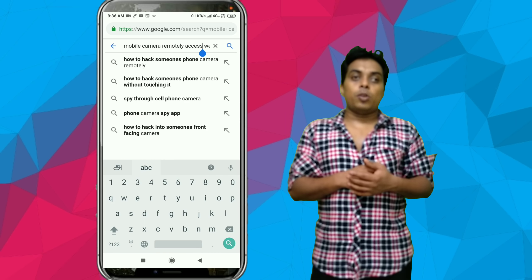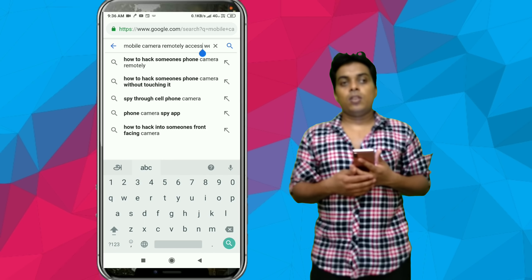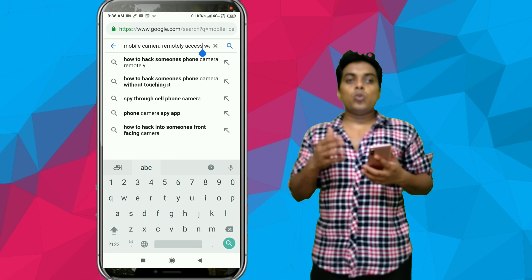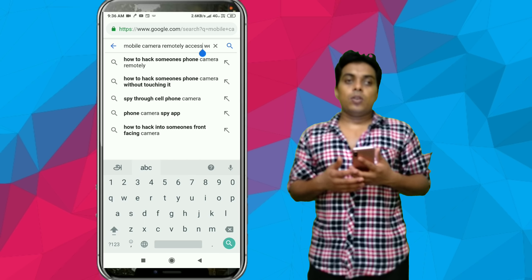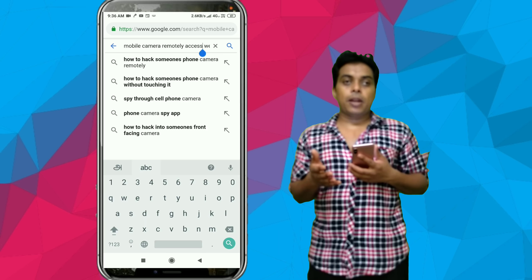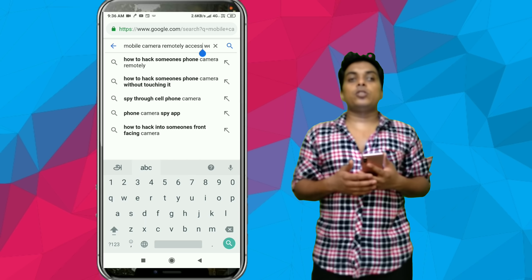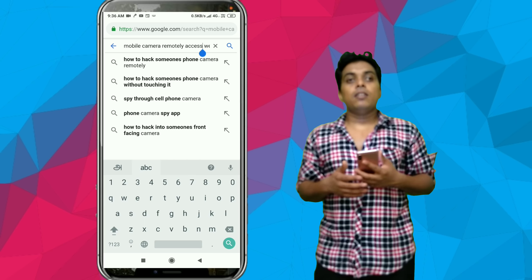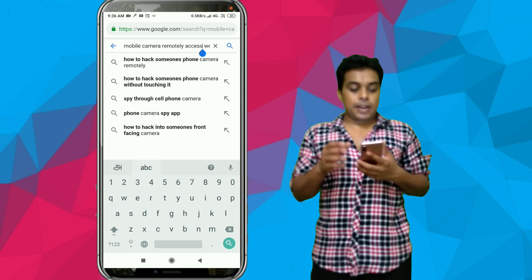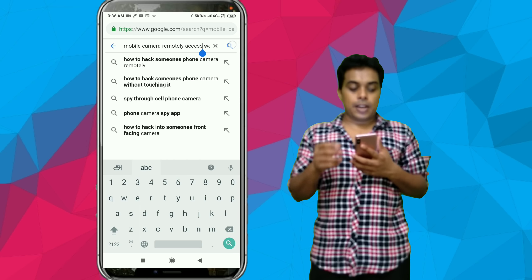What do we do with the phone? If you go to Google, you can use the mobile camera to remotely access websites. You can use many websites.